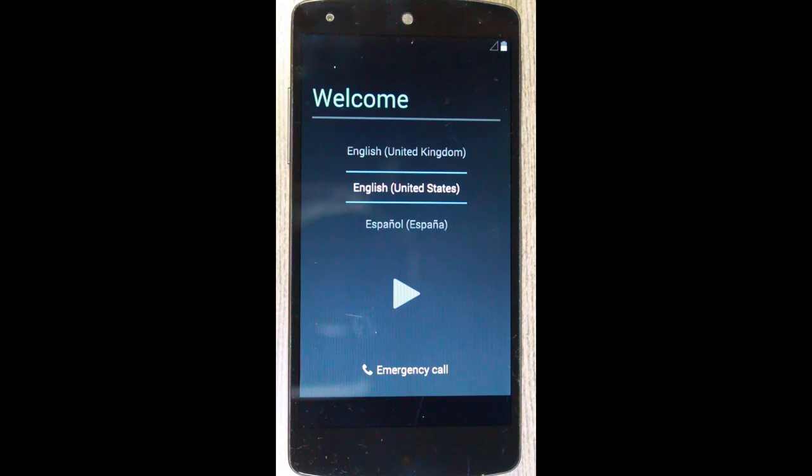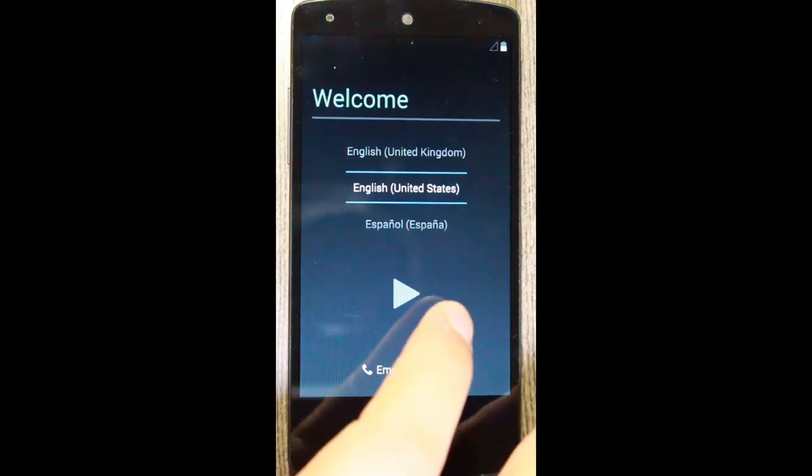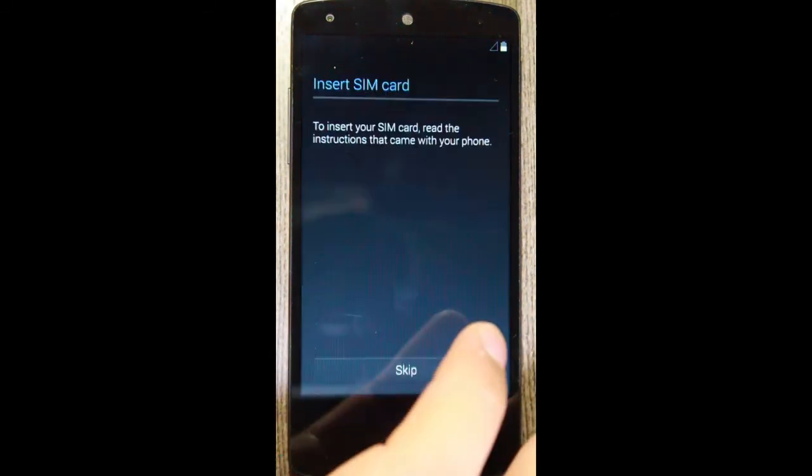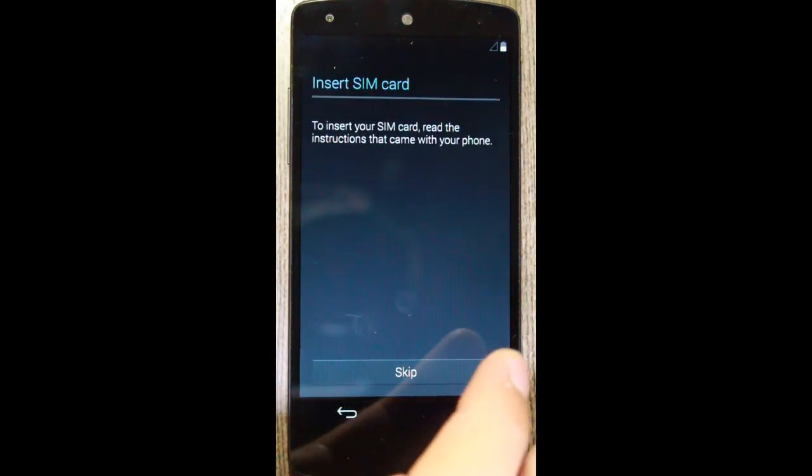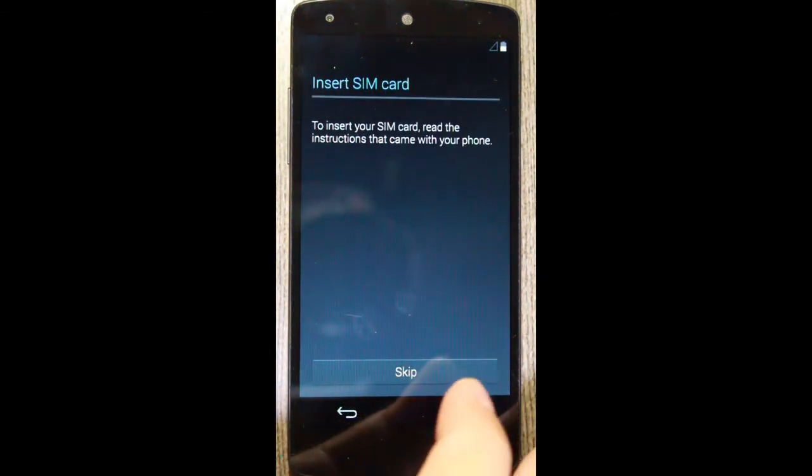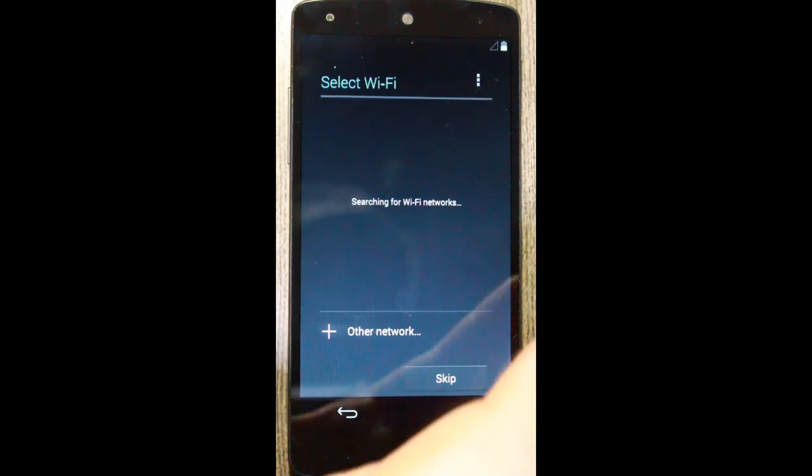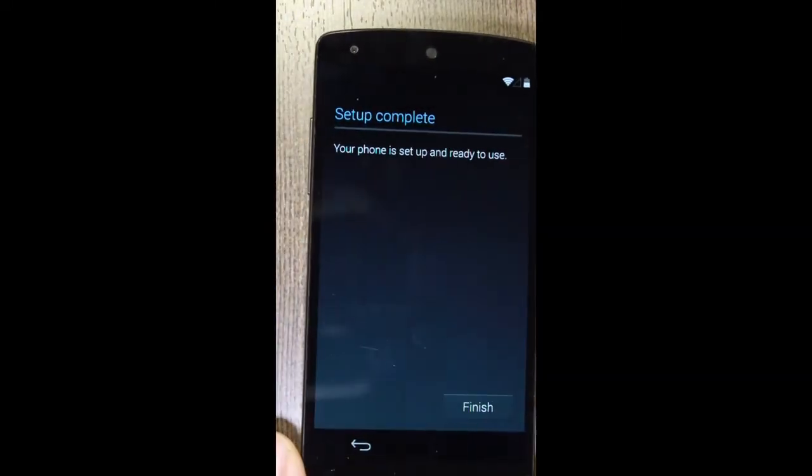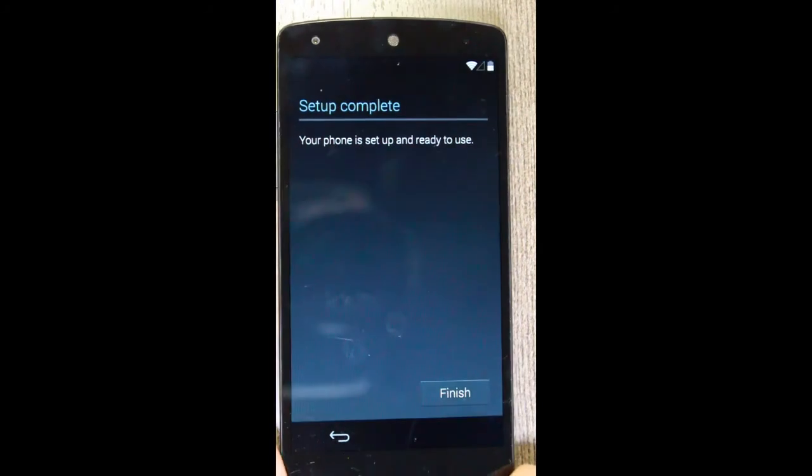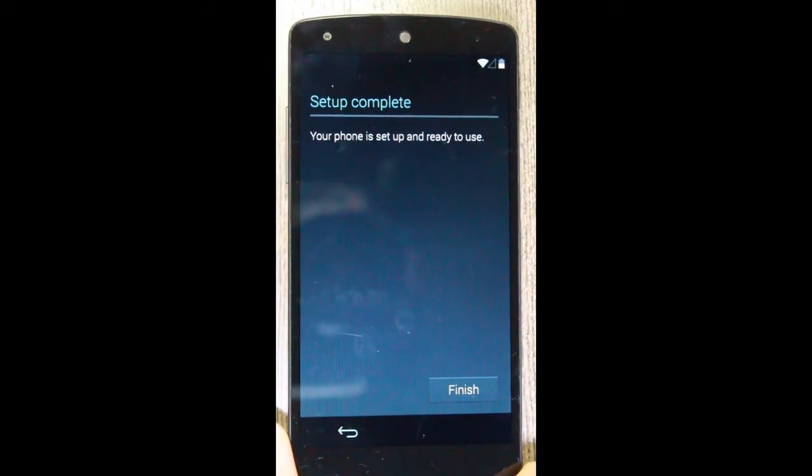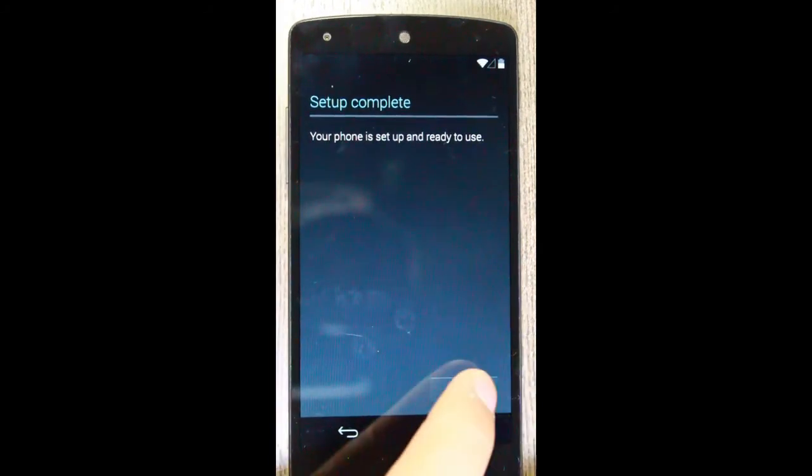And it's asking us to go ahead and set it up like it's out of the box. So that's fine. Skip. I don't have my SIM card in there right now. So we set this up. So we've completed the setup. Go ahead and hit finish.